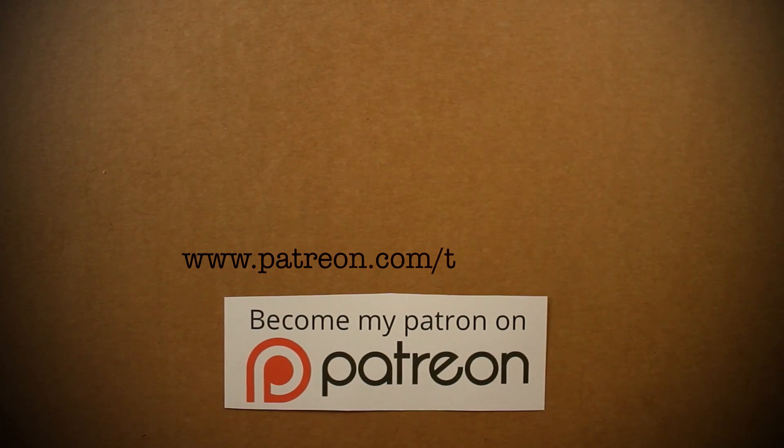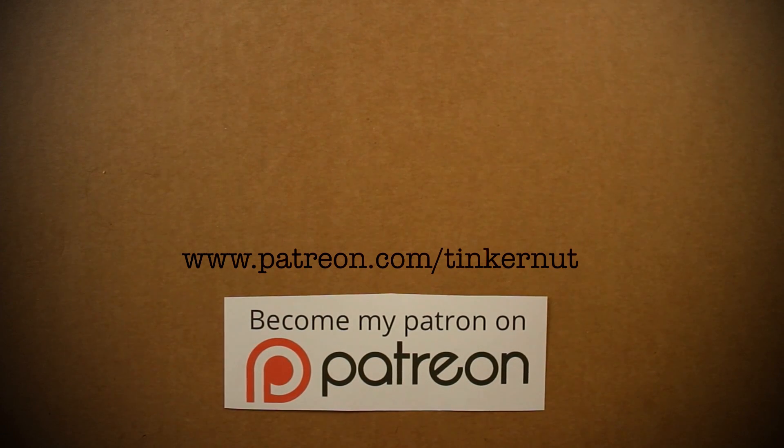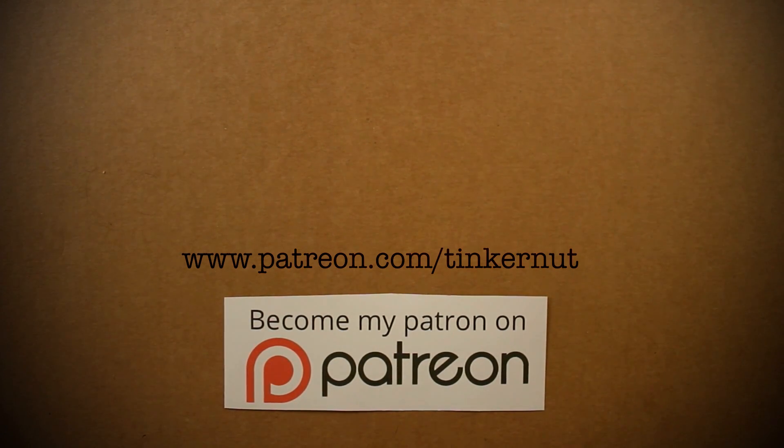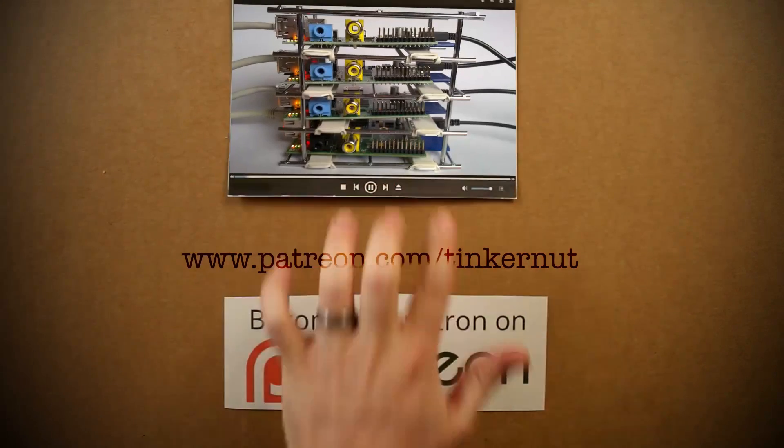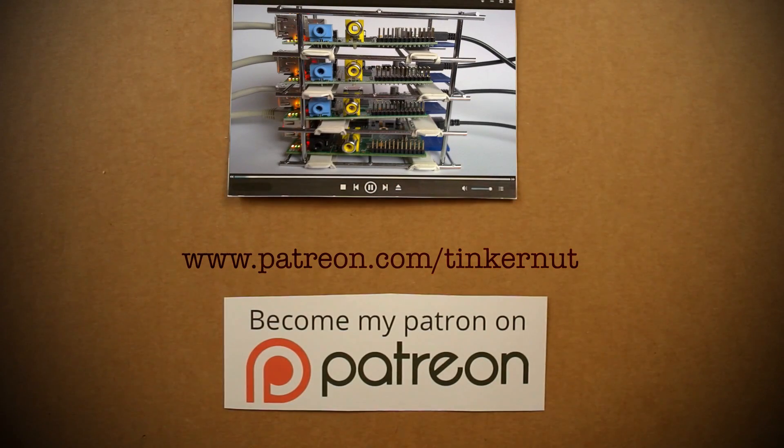If you're a fan of these videos, please consider donating to my Patreon campaign. Once we hit $50 per video, I'll show you guys how to make a Raspberry Pi supercomputer.